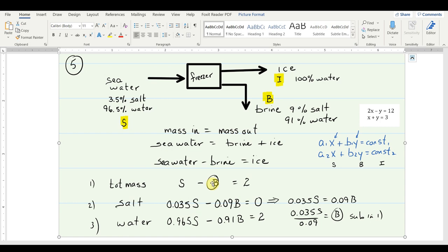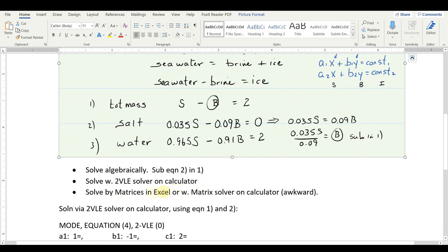The matrix solver on the calculator can handle up to 4-variable equations, while the linear equation solver handles a maximum of 3 variables. I'll demonstrate solving matrices in Excel — in Excel you can work with very large square matrices. There's already a video on Blackboard showing how to enter data into the Sharp calculator for solving linear equations, so I'll just outline the steps here.